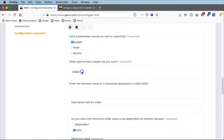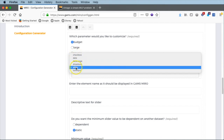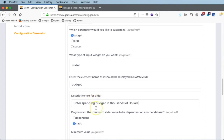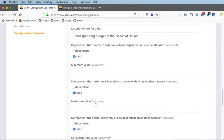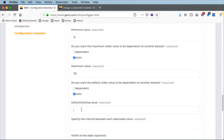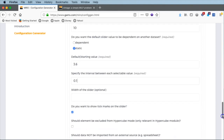We have a choice between different input functionalities. We call it 'budget' with descriptive text 'enter spending budget in thousands of dollars'. Here we set the limits of the slider: minimum value 0, maximum of 10,000, default starting value 3.6 as in the model, and the interval between selectable values will be 0.1 thousand dollars — that is, $100 increments. That's it for the first slider.